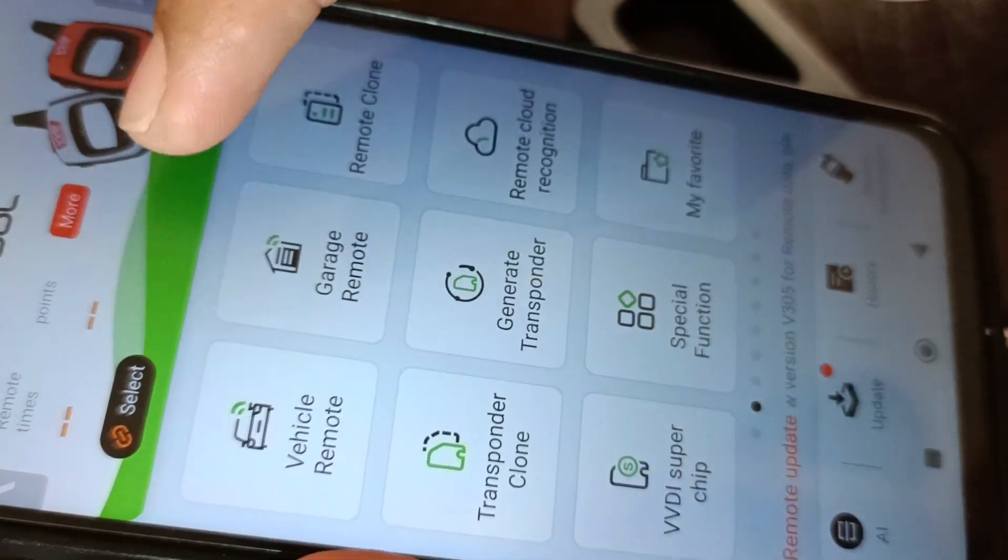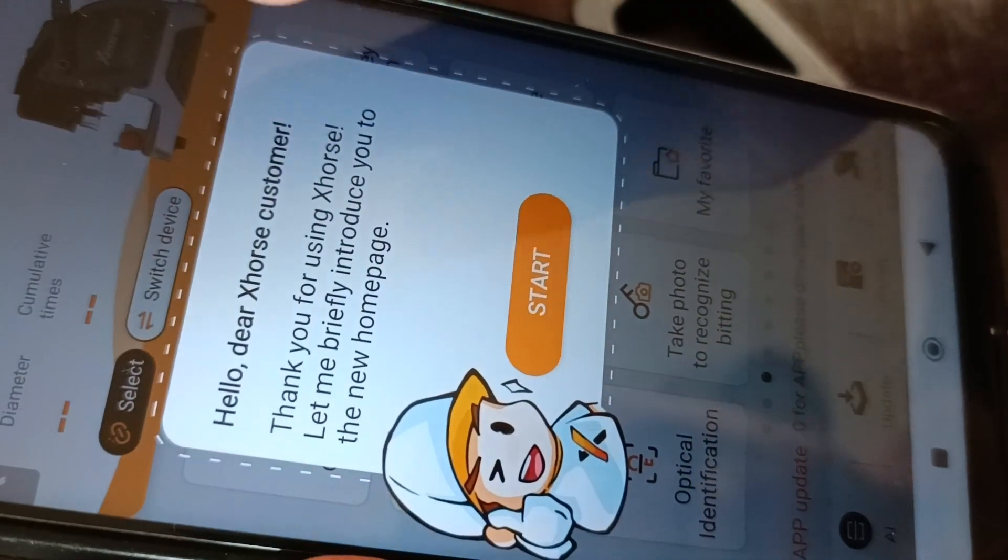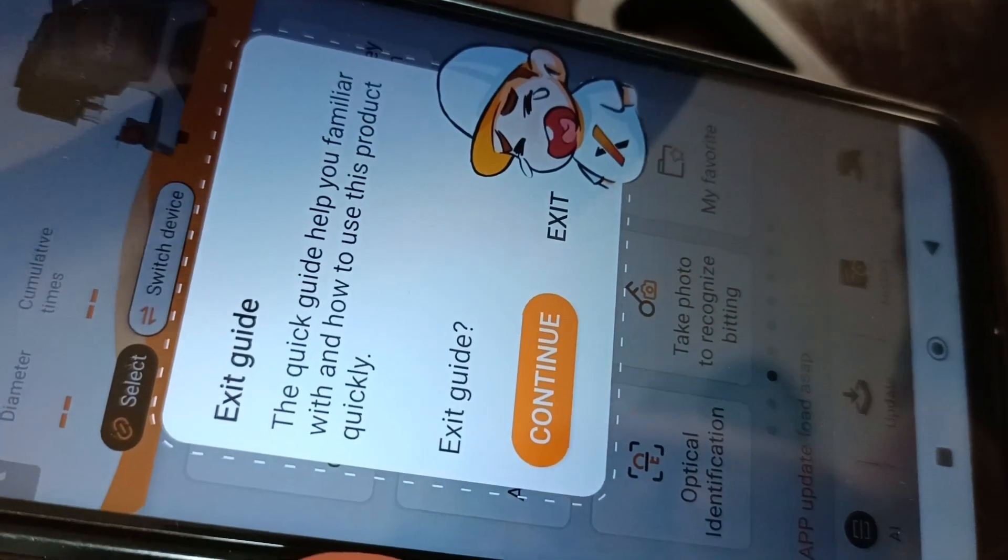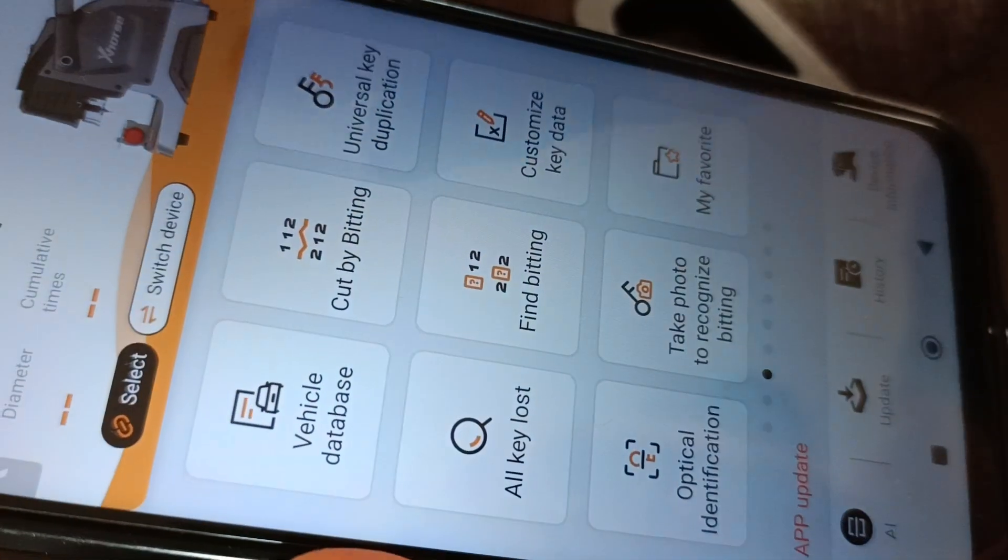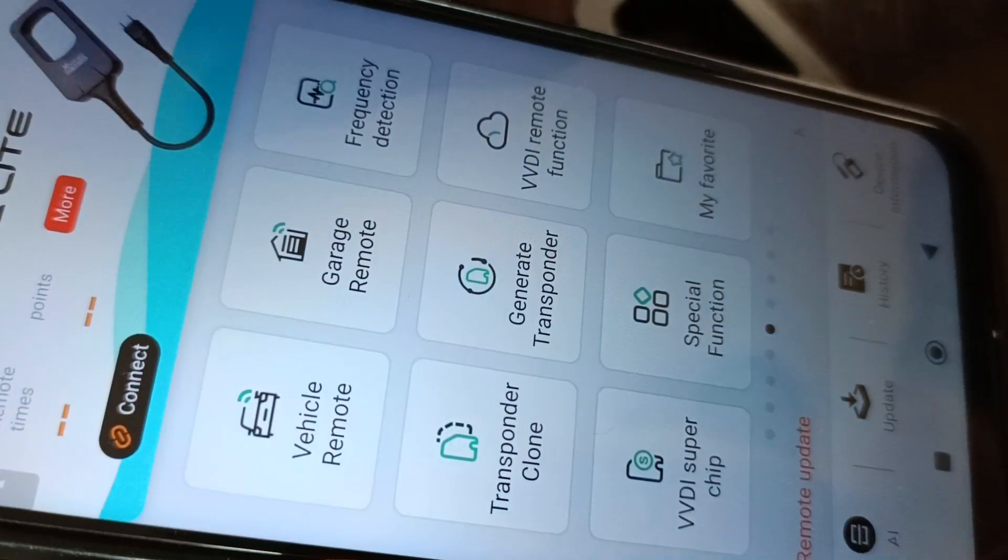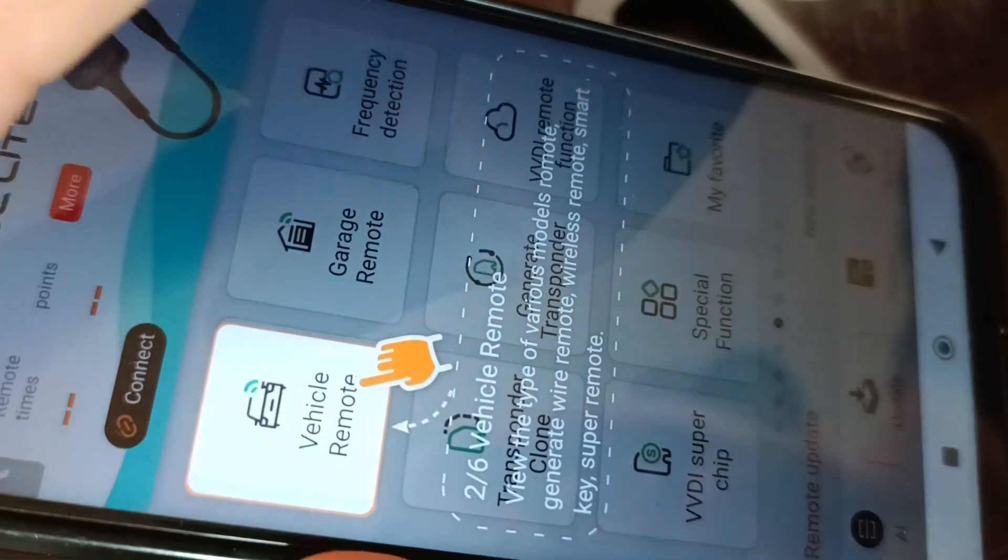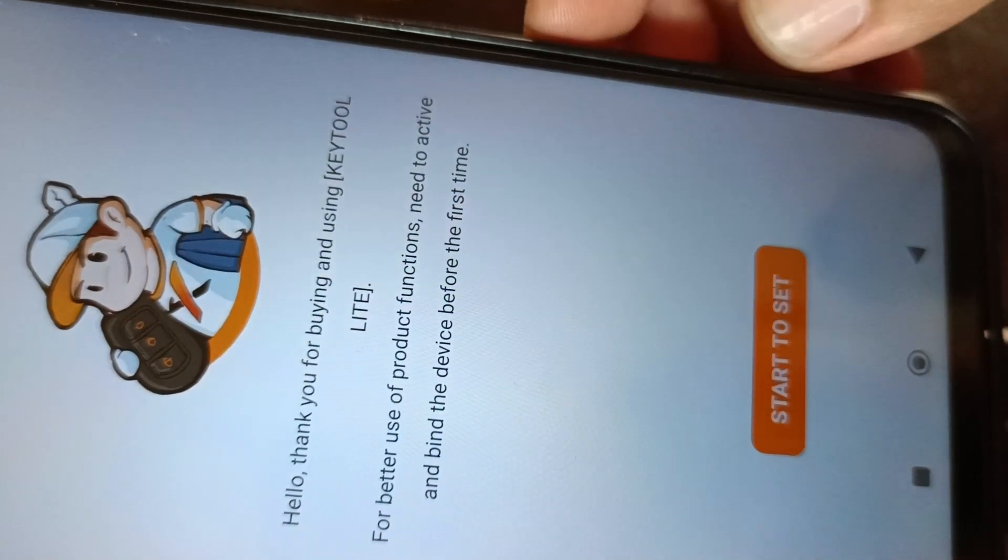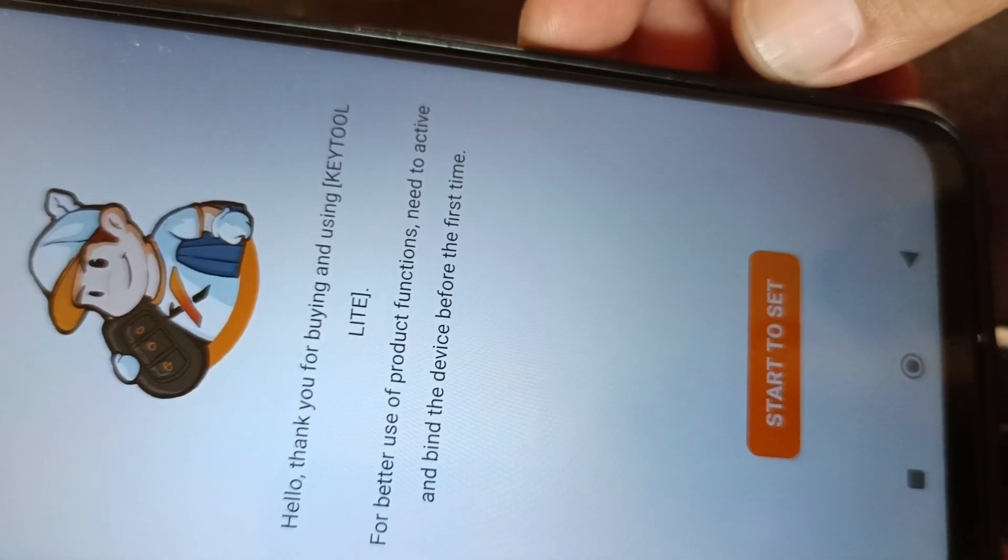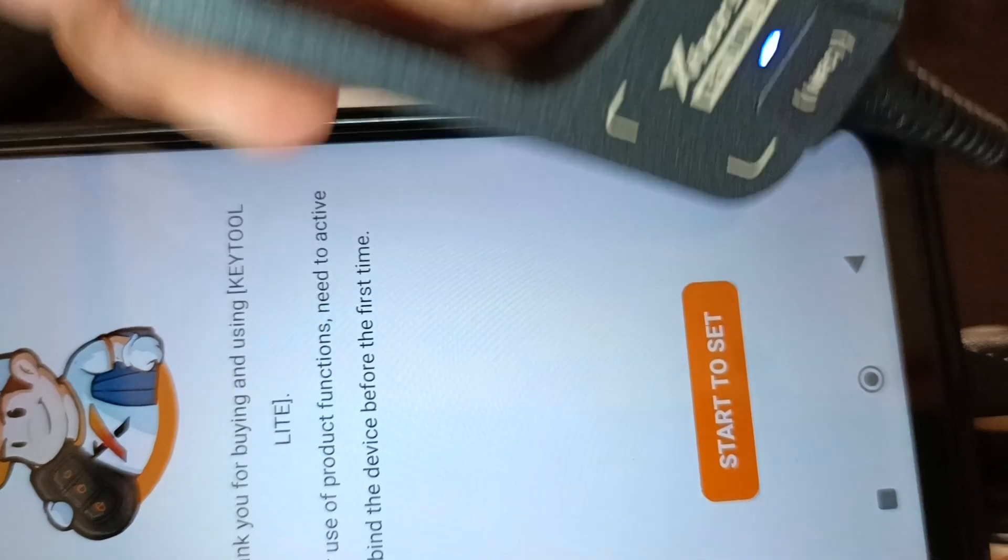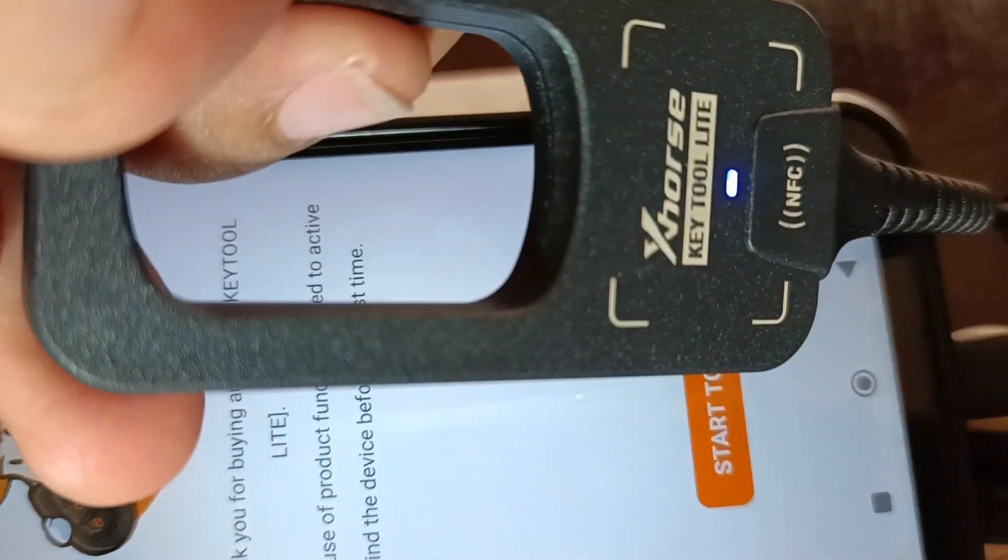Swipe to the right until you get to Keto Lite. Now the Keto Lite is detected, it has power.